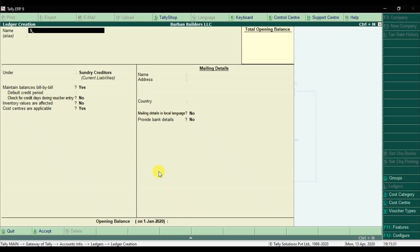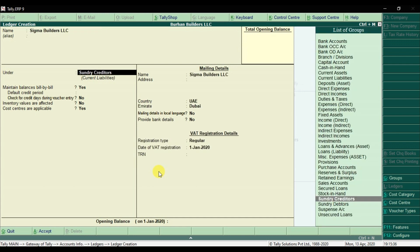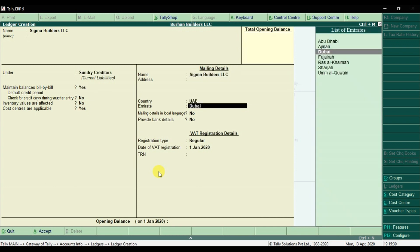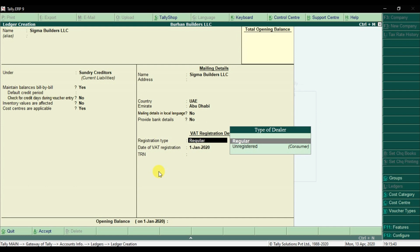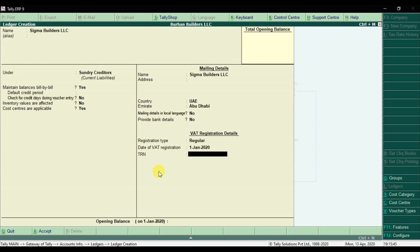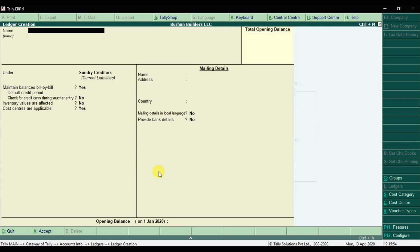Similarly, we have the second supplier — Sigma Builders LLC — assumed to be in Abu Dhabi. It's a regular supplier. Enter the 15-digit TRN number. Enter and save it.